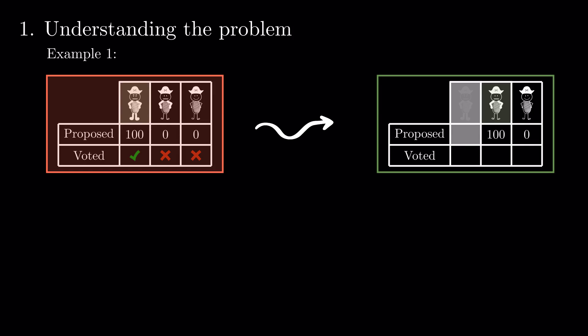This is a better outcome than the first for the median pirate as he gets more money. It is also a better result for the weakest pirate as there are fewer pirates alive. In hindsight, for both of them, the vote on the first proposal was the right decision. As the strongest pirate has perfect logic and doesn't want to die, he needs to do something else.